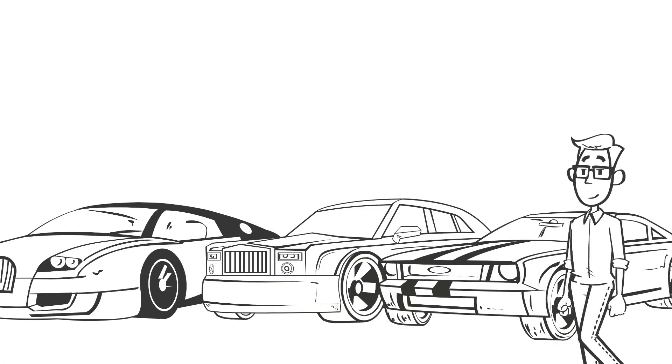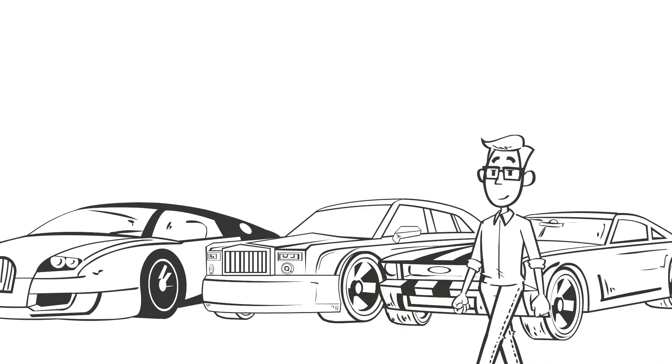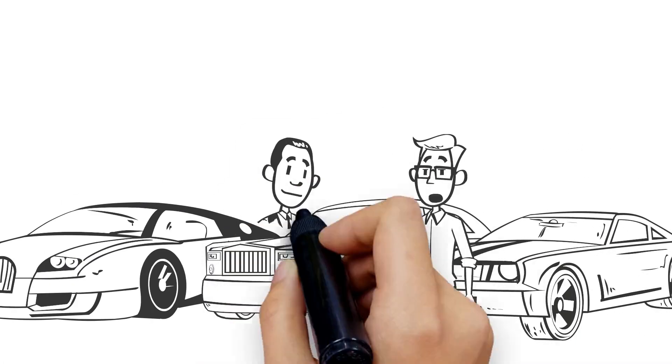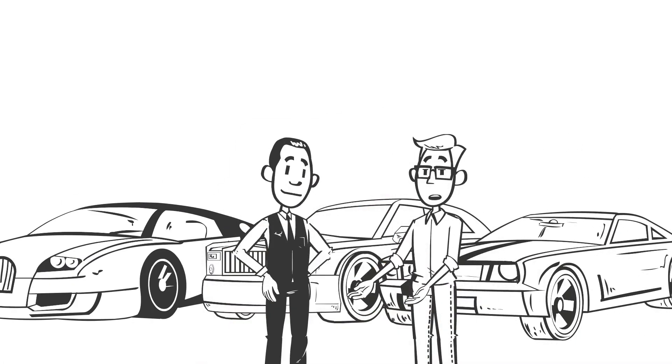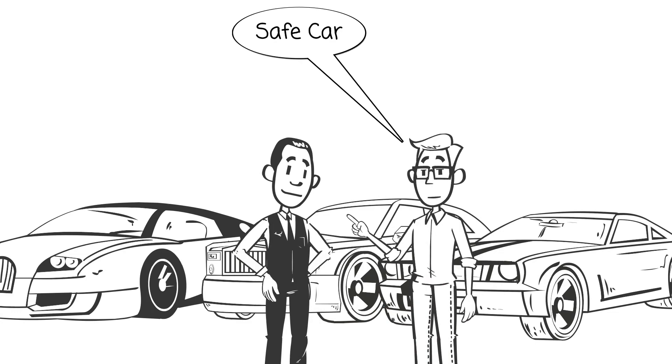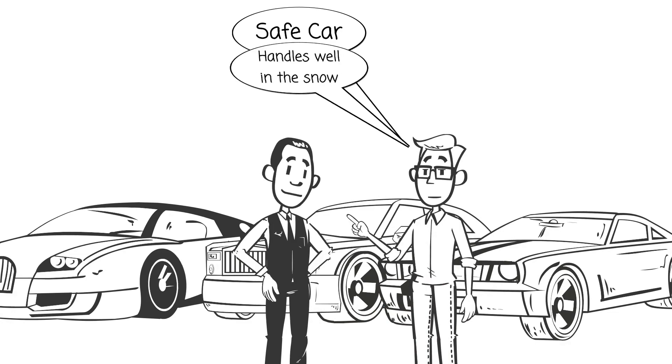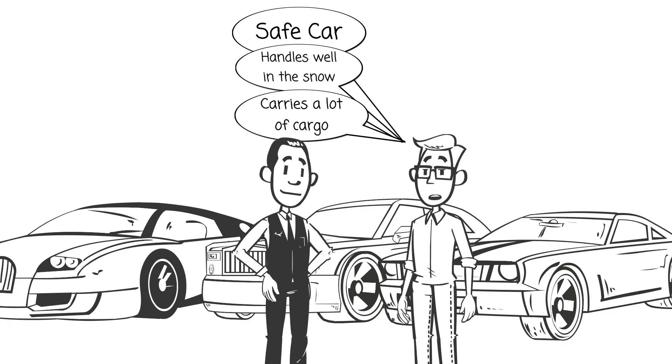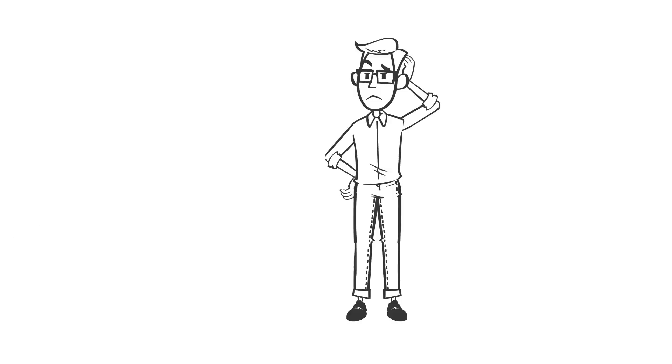Imagine you walk into a car dealership and you tell the salesman that you want a car that is safe, handles well in the snow, and carries a lot of cargo.